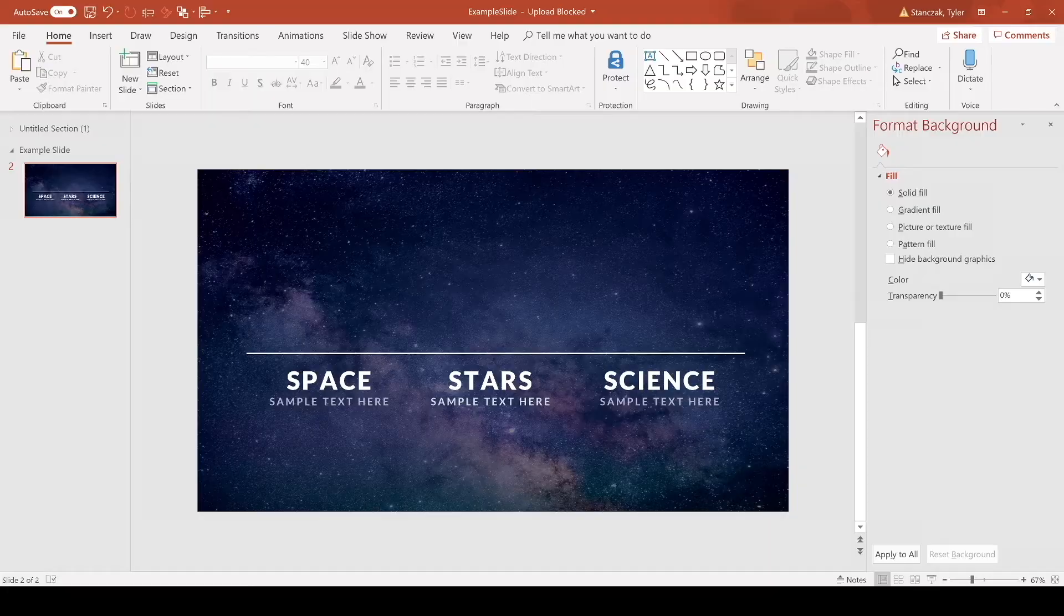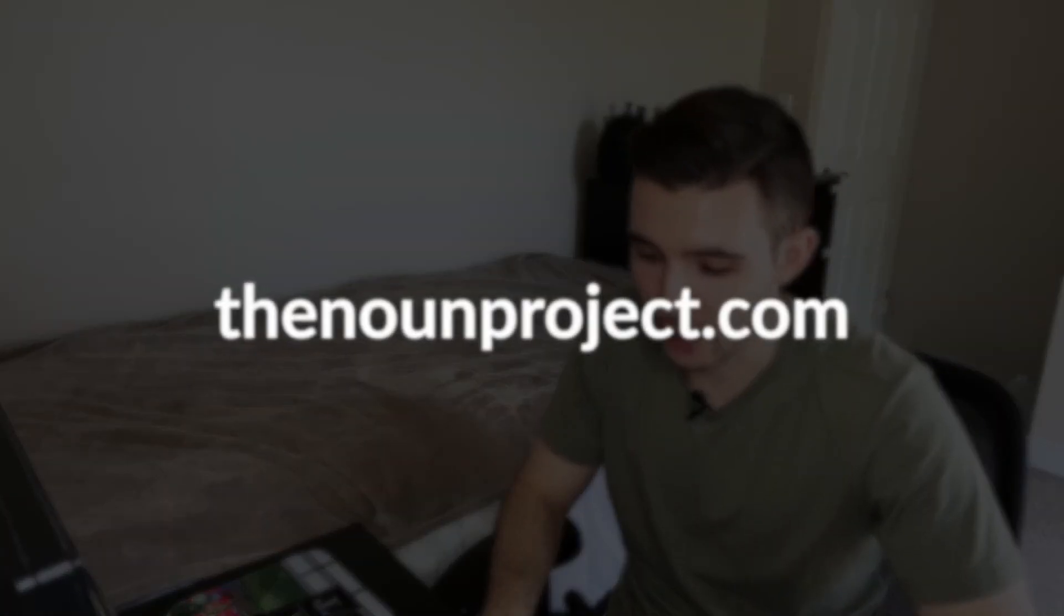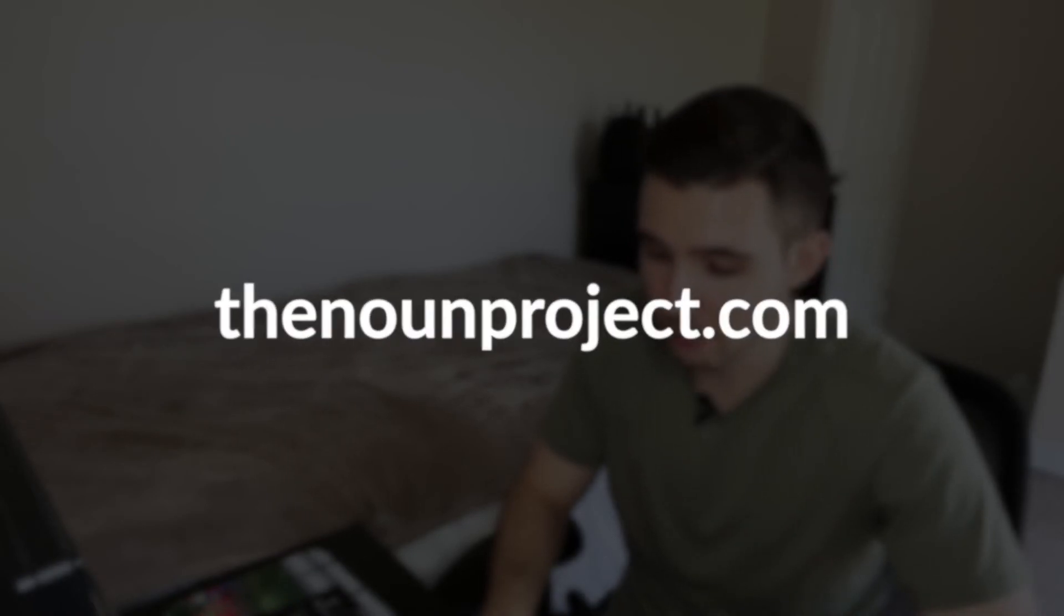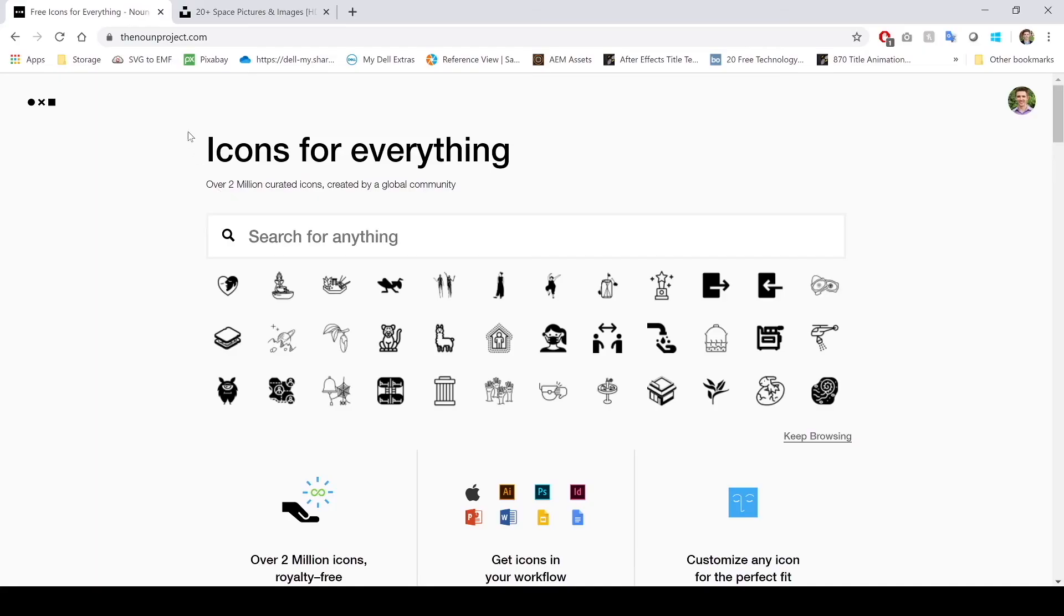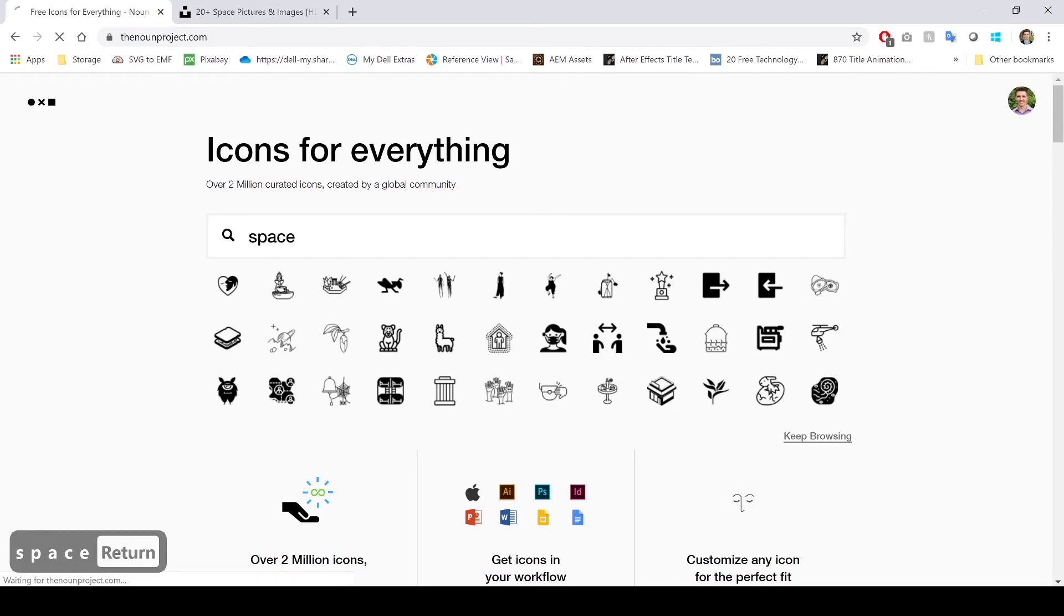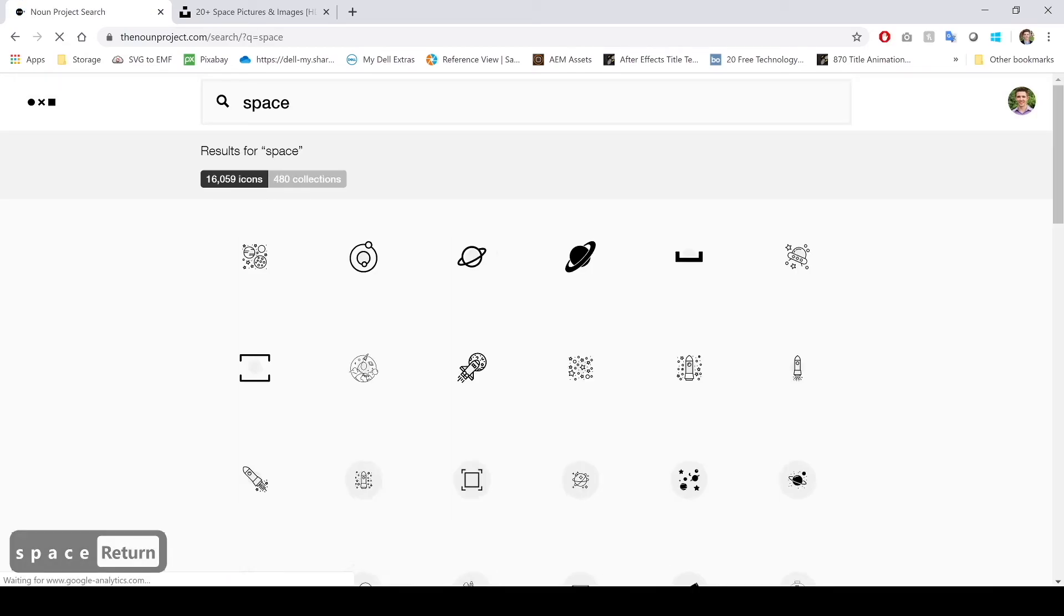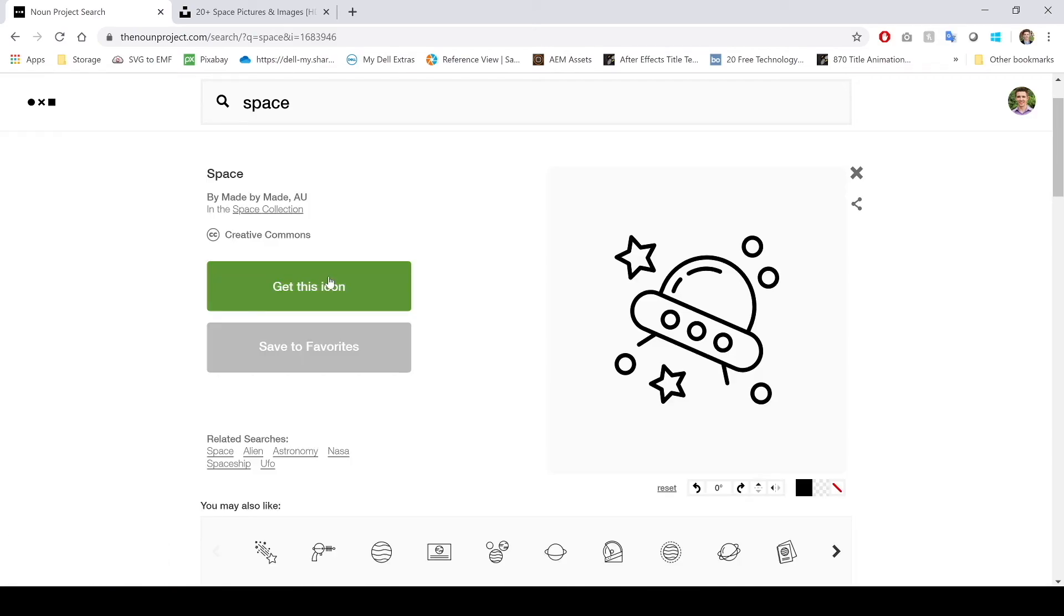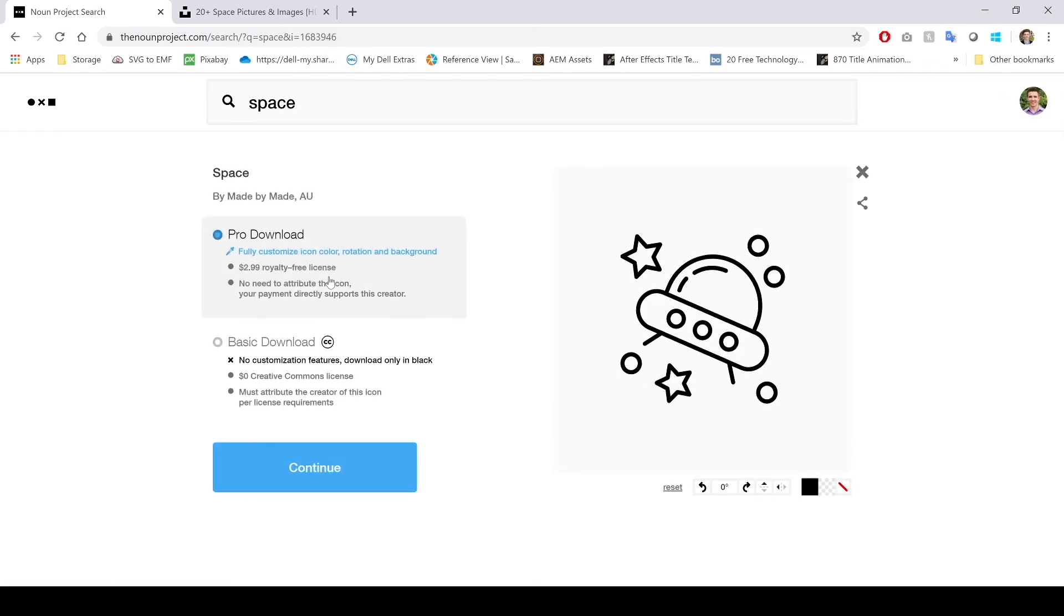Now what I want to do is I actually want to add some icons to this text. In order to add icons to this slide I can go to thenounproject.com. If I pull up Google Chrome I have thenounproject.com here, I can search for let's say space because that's my first phrase.